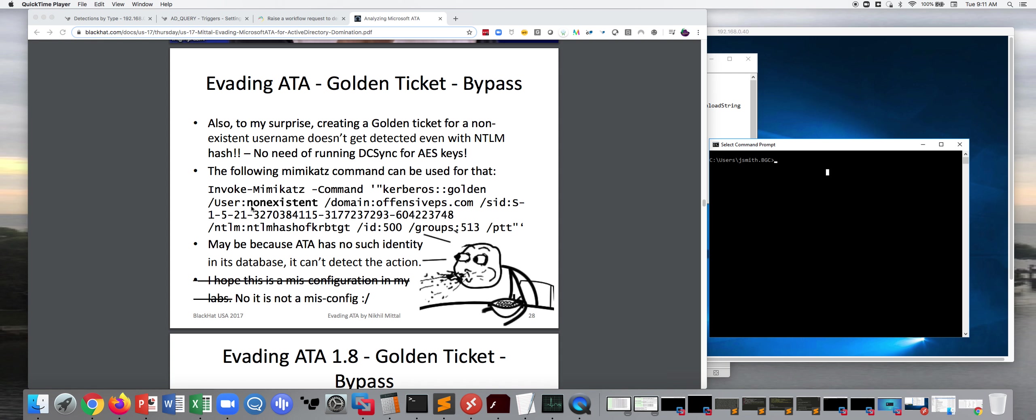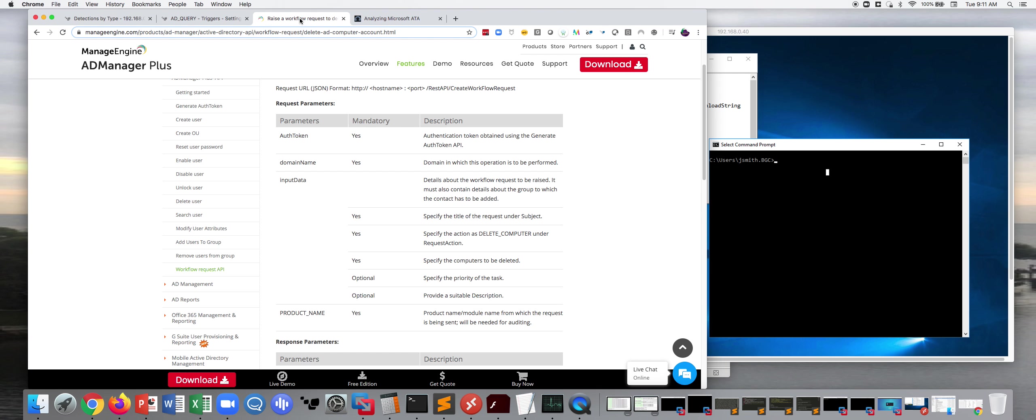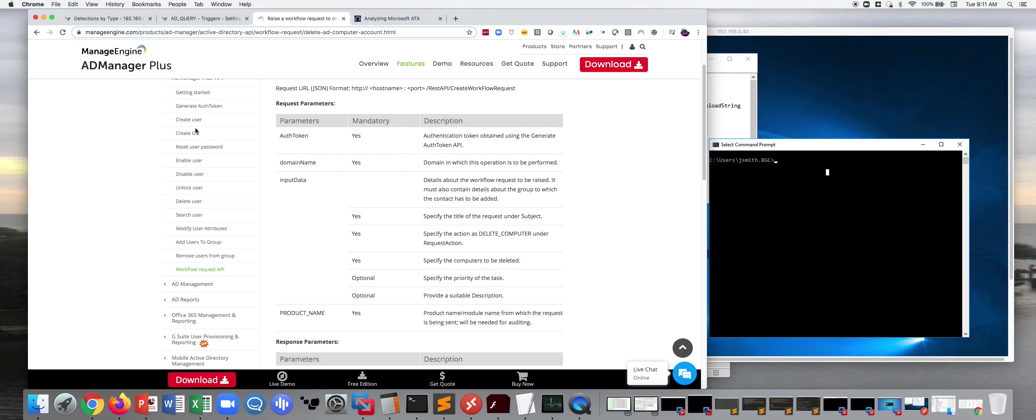So here what we're looking at is basically an integration with a product called Manage Engine. They have a product called AD Manager Plus, and what this does is it puts an API on top of your Active Directory. And you can do a number of cool things like creating a user, creating an OU, but you can also reset a password. So if you see a user account that's running amok, you can change their password on them and send the user an email saying we've changed your password, or you can even disable a user account.